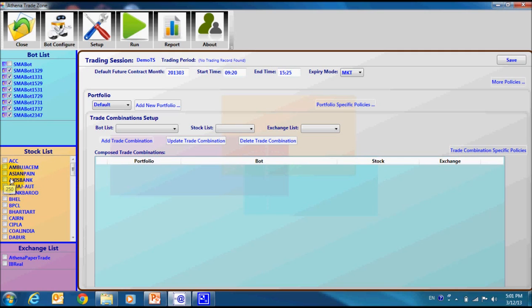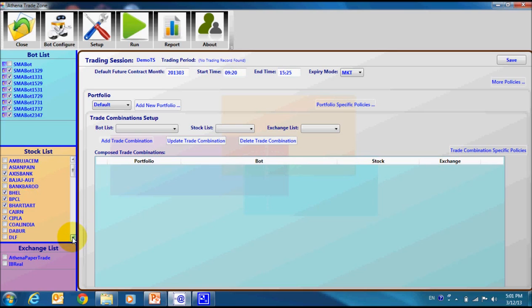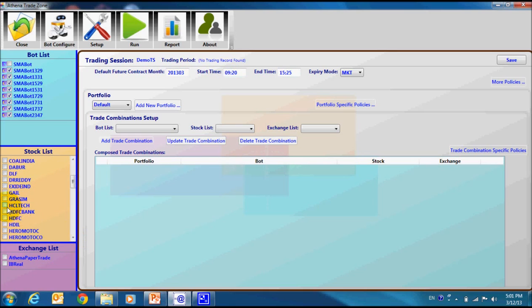We will select Axis Bank, Bajaj Auto, Bail, BPCL and then Bharti Airtel. Next, we will go to CIPLA, then one IT stock, HCL tech.